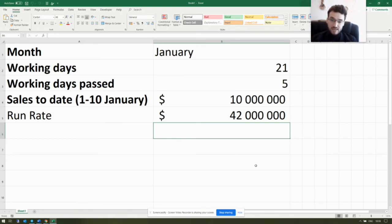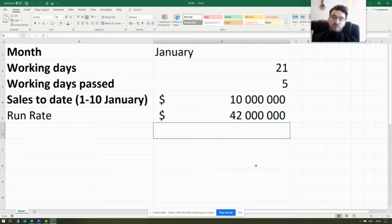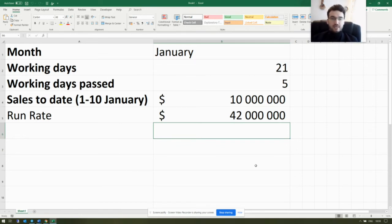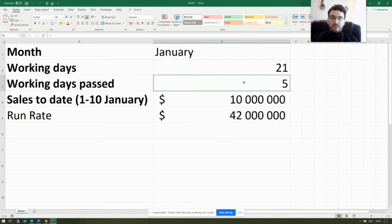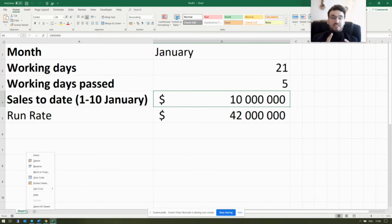In this first example, we assumed that the rate of sales will remain absolutely stable — it will not grow or drop. So if we continue to sell at the same pace as during the first five working days, we will reach 42 million dollars in sales by the end of the month.